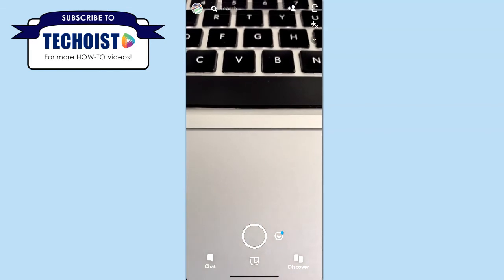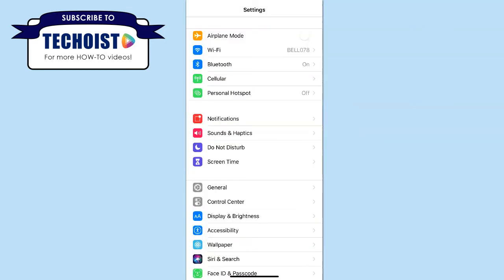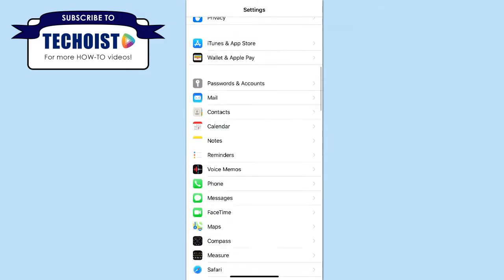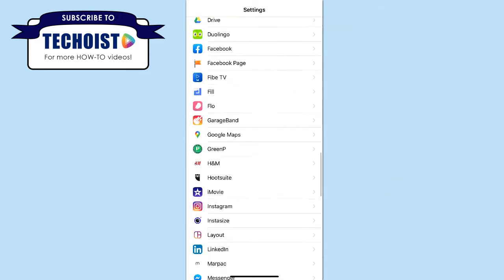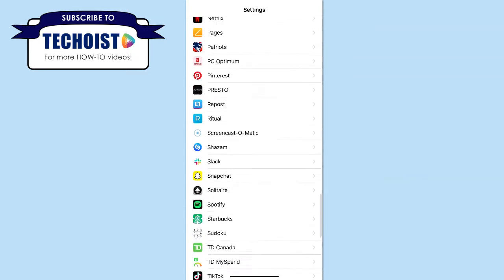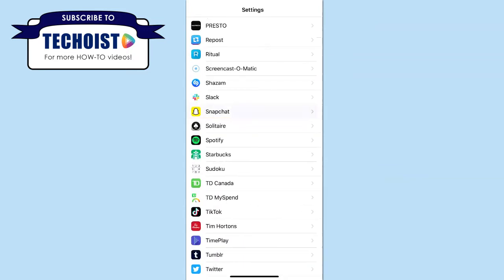The first is by going to your settings on your phone. From here, either go to your apps folder or scroll down to find your Snapchat app. Once you find it, select it.